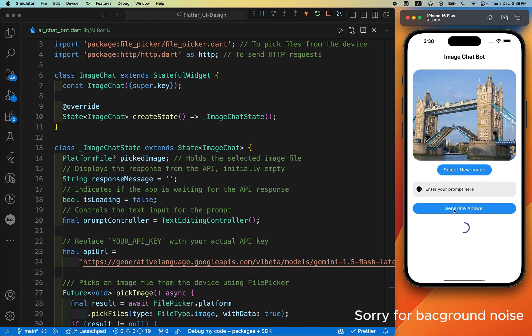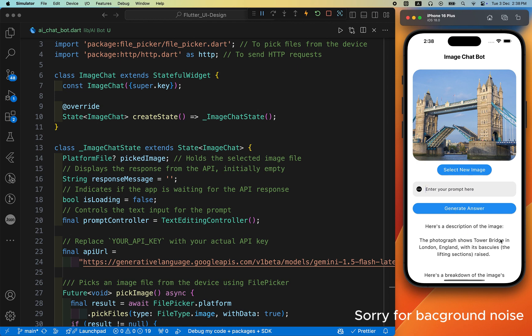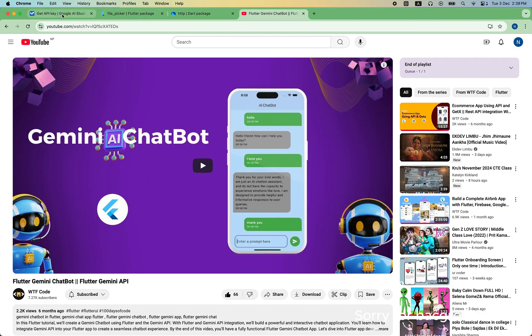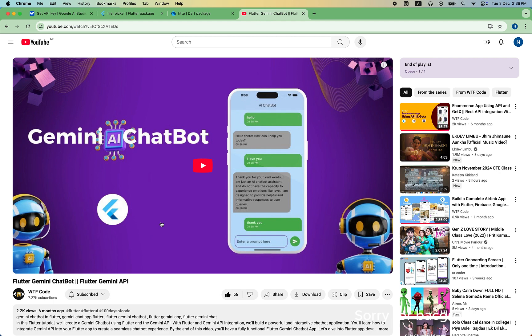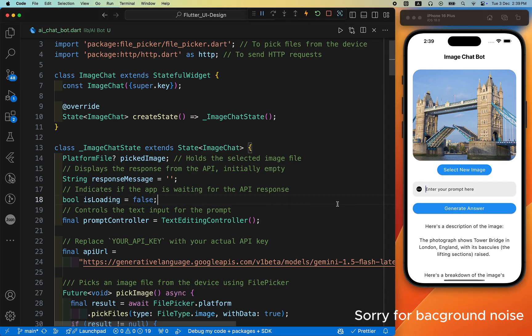I've already created another video where I generate images using prompts — for example, photographing the Tower Bridge using the Gemini API key. I've also created a full chat app. If you're excited to learn something new, check those videos out as well. That's it for today's video — we'll meet in the next one. Bye!